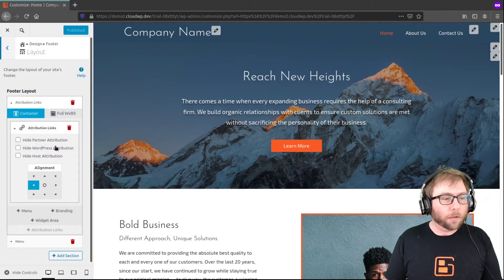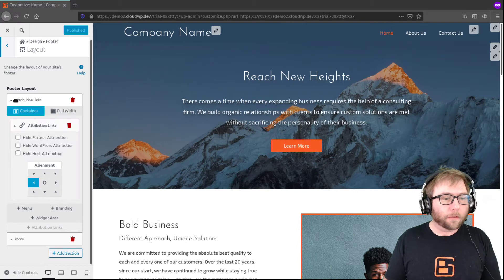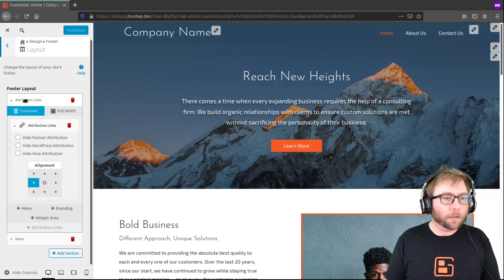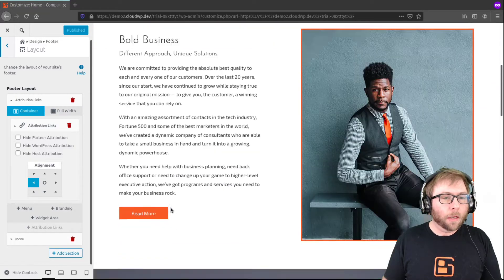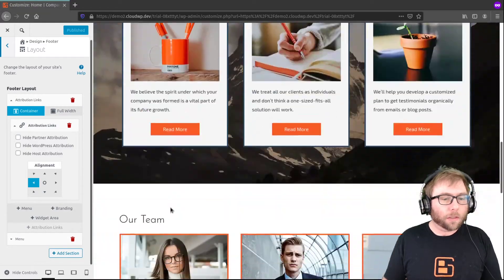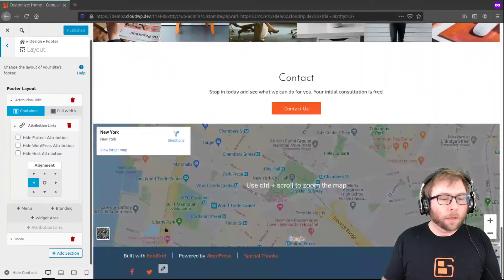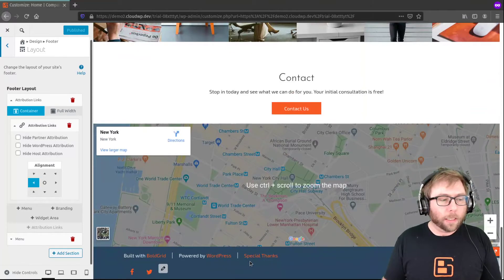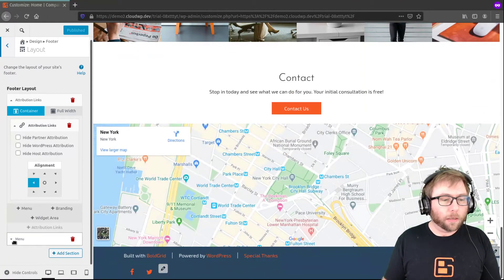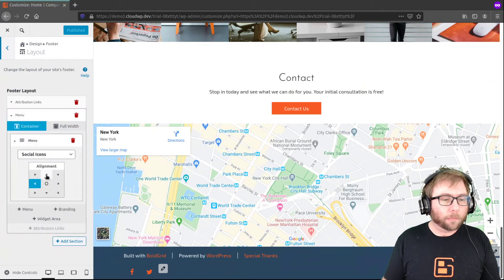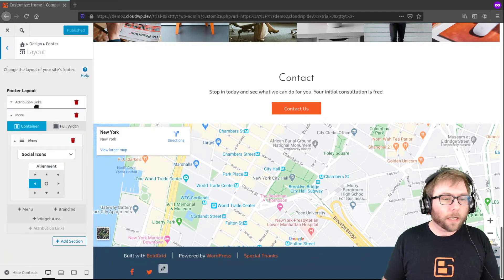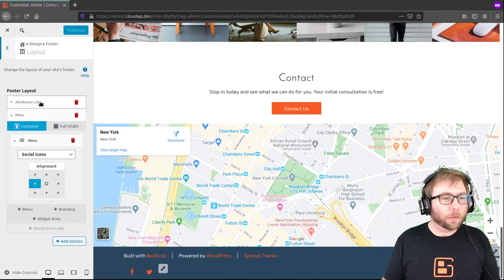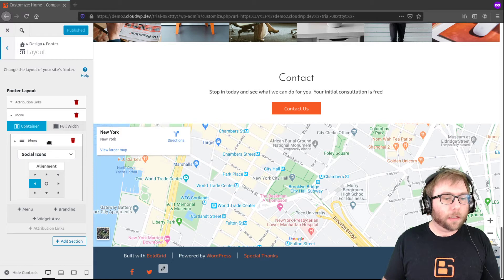So what you can see right here is that we have these two white boxes. This one's called the attribution links, this one's called the menu, and those correspond to these links and this social media menu in here. So each one of these sections is going to be a row, and each piece inside of it is going to be a column.